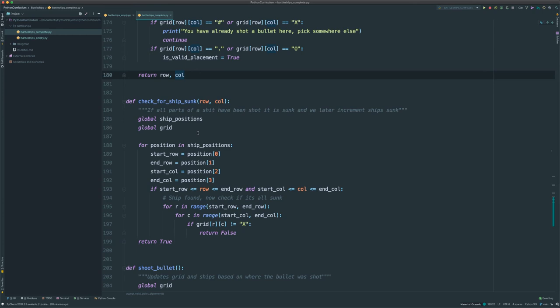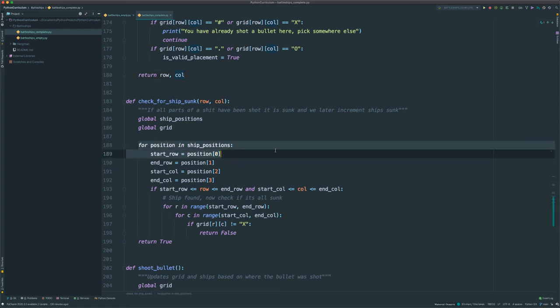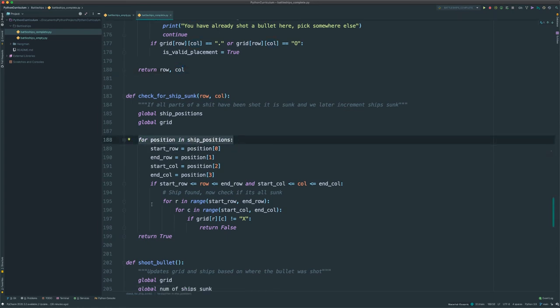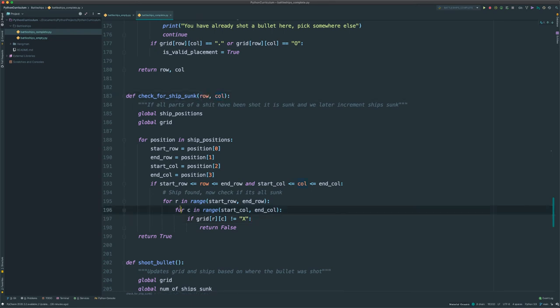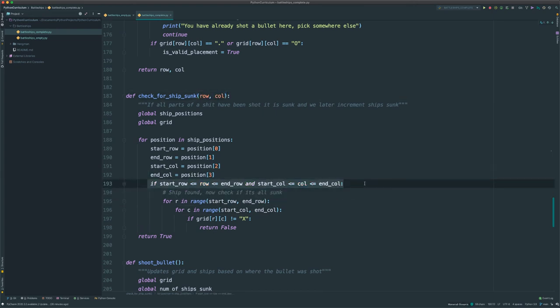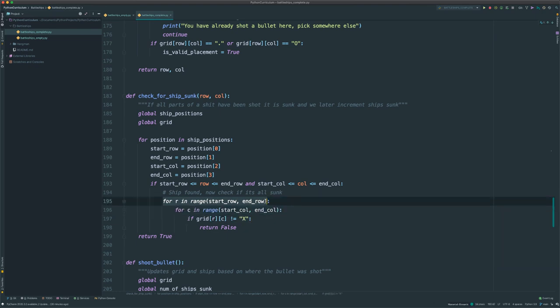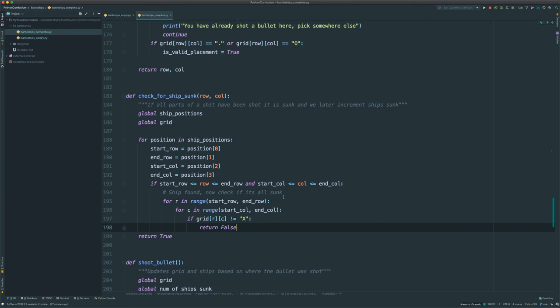Check for ship sunk: whenever you shoot a bullet into the grid, it checks whether the entire ship has been sunk. It goes through ship positions and iterates over each ship's position based on where your bullet was last shot. If the bullet row and column is within a ship's row and column range — meaning you shot that ship — we then check if all of that ship's positions are X. If they're all X, the entire ship is shot and we return true. If not all X, we return false because some parts haven't been hit yet.